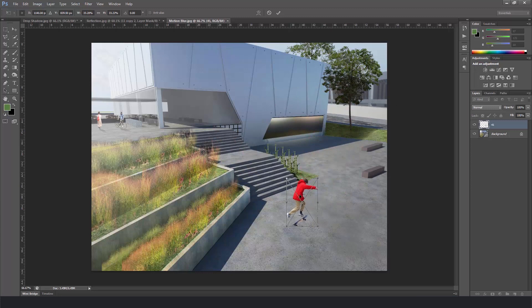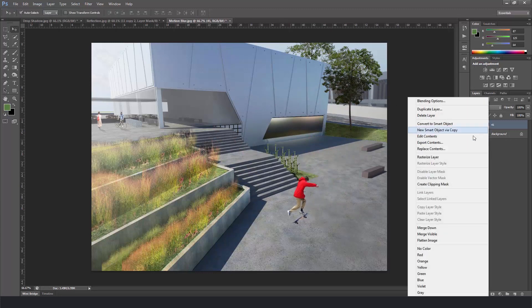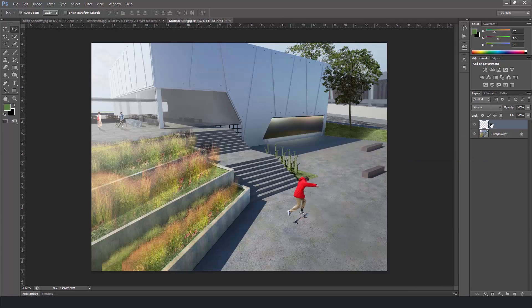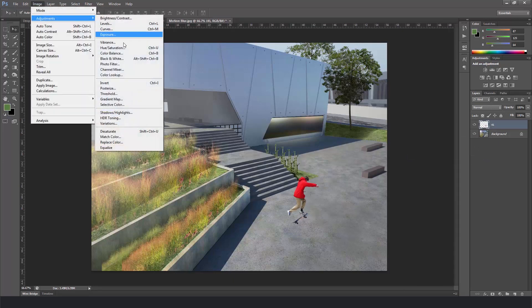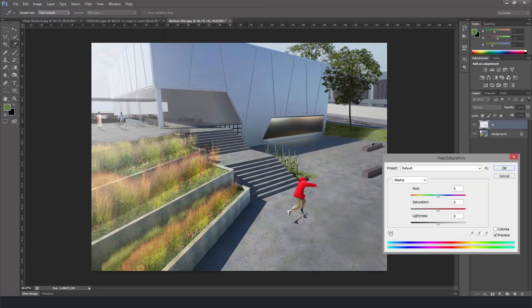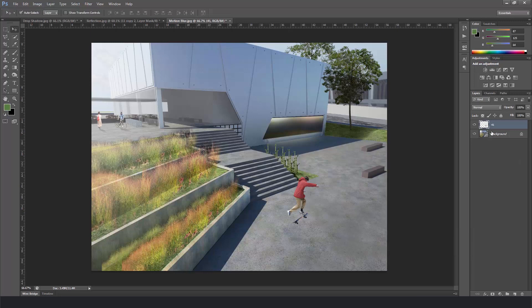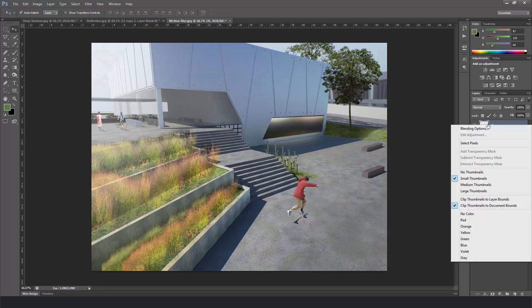Press enter. And rasterize the layer. Again image. Hue saturation. And let's bring the red a little bit down. Because it's too heavy on the screen. That's better.